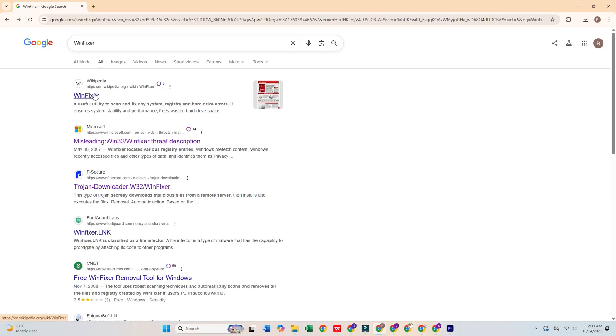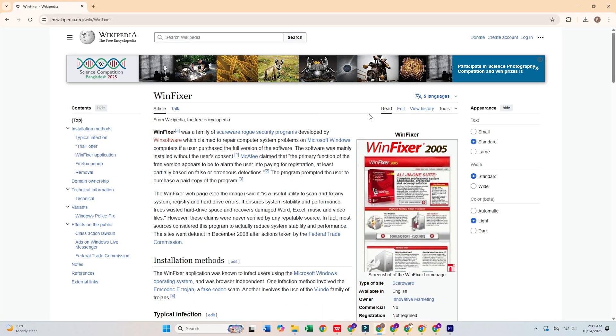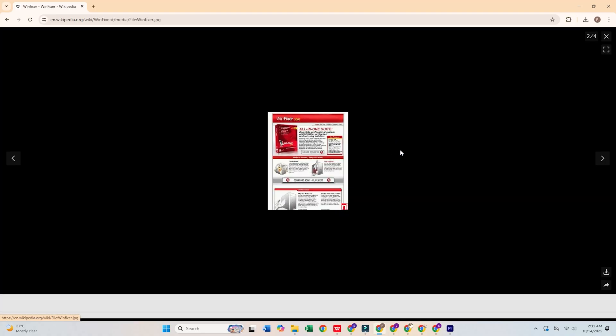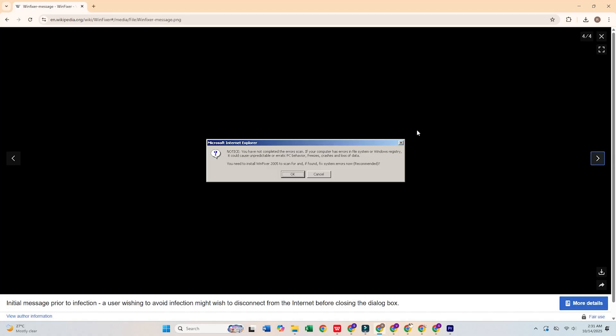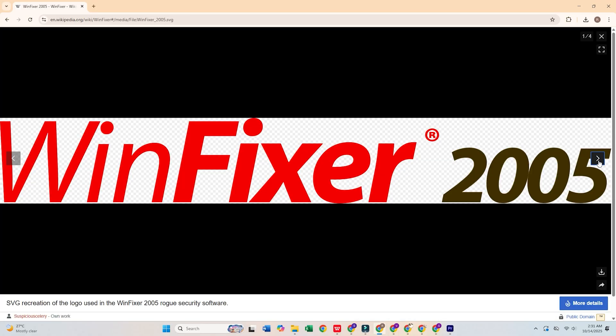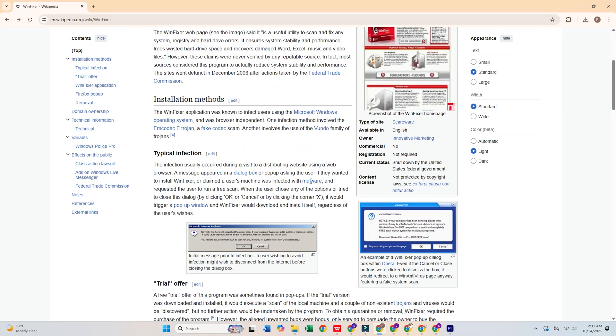Let's start with WinFixer. This rogue antivirus falsely claims to fix your system's errors, but it actually uses scare tactics to convince you to buy the full version. It installs itself without your consent and is tough to remove once it's on your system.